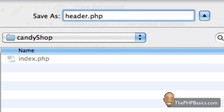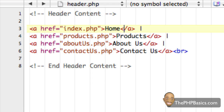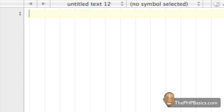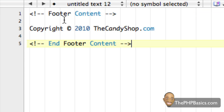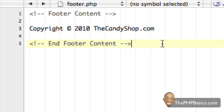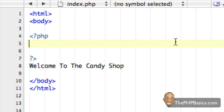It's common practice to name included files with a .php extension, so remember that. We've named it header.php, which is easy to remember. Now let's do the same for a footer file. I already have the footer content typed out — just 'Copyright 2010 The Candy Shop dot com.' I'll save this as footer.php. Even though it doesn't contain PHP code, it's common practice to use a .php extension for included files.